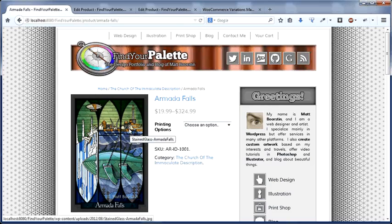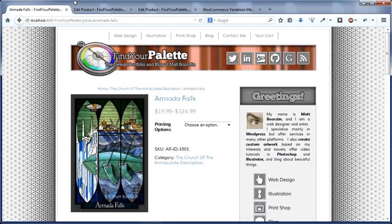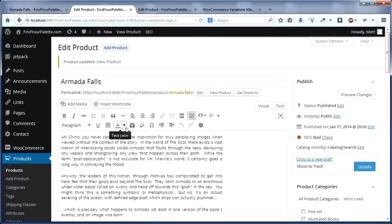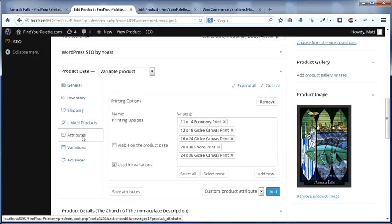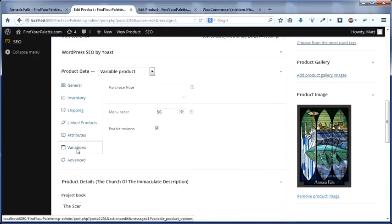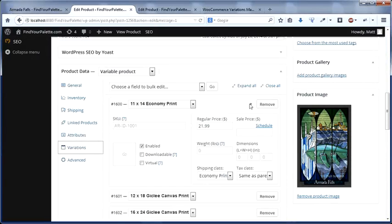Those of you familiar with WooCommerce know that in order to set this up you have to go through a complicated process involving creating variations from attributes, as you can see here, and then manually setting up the details for those variations.